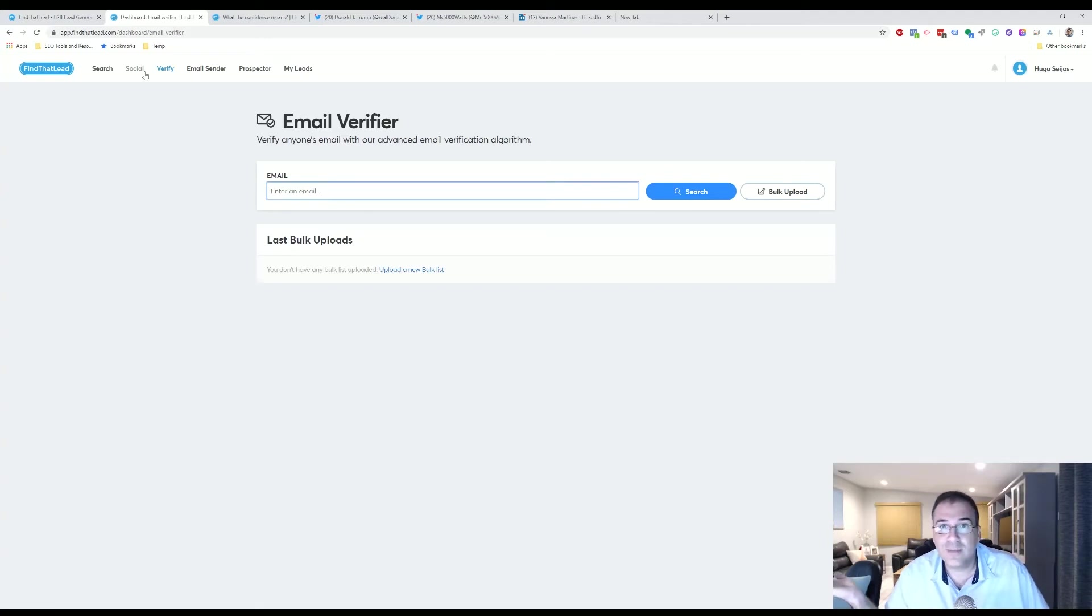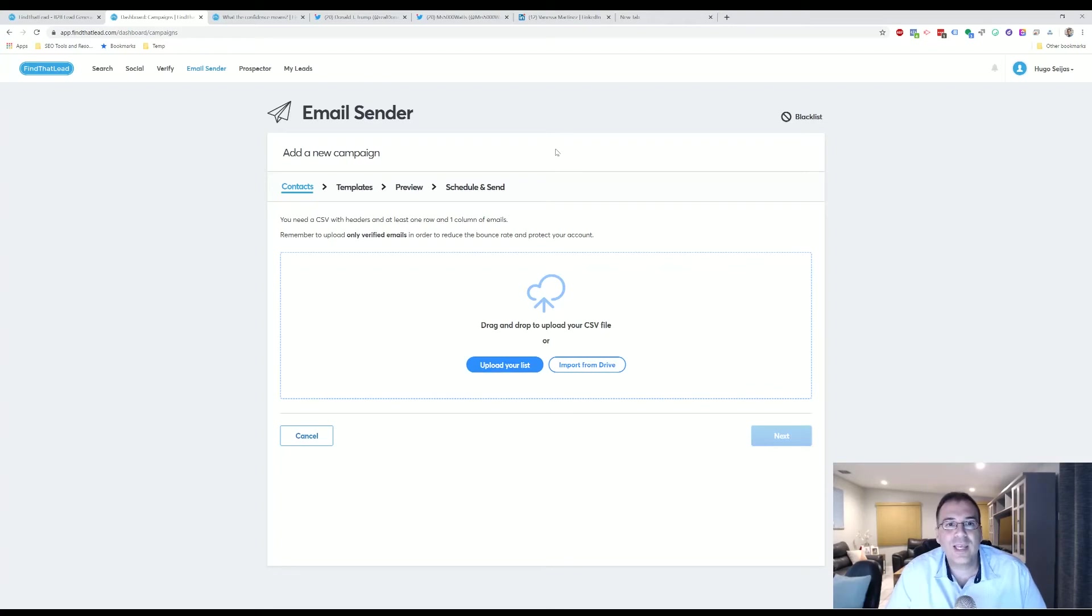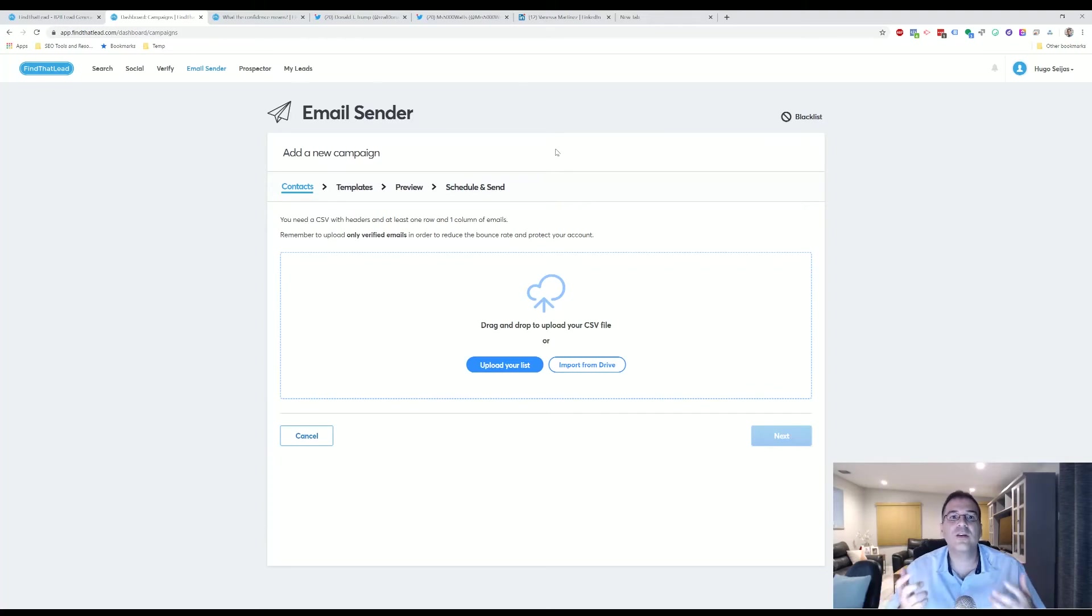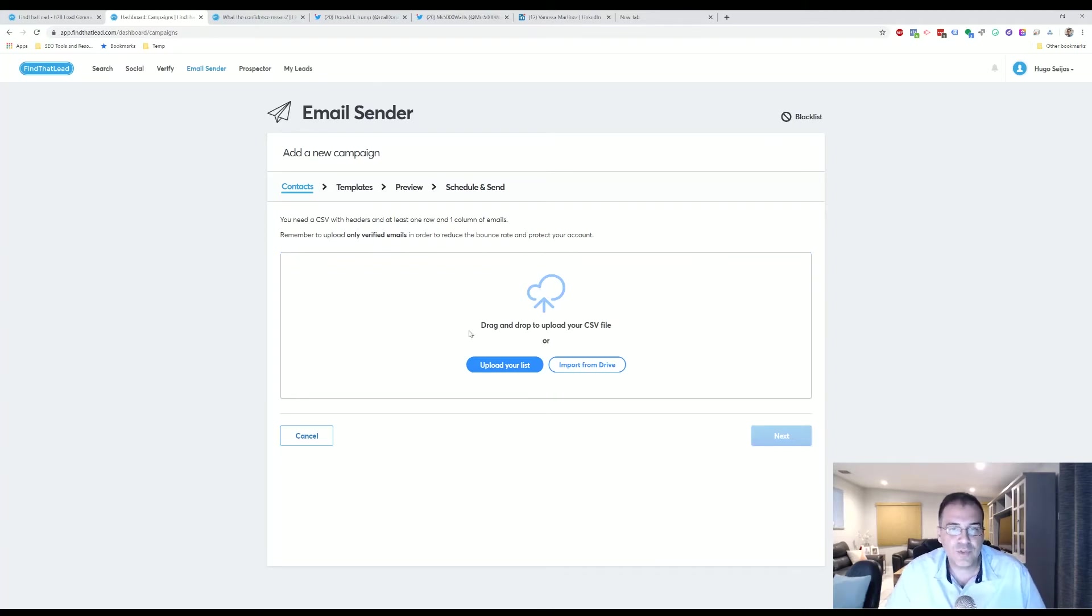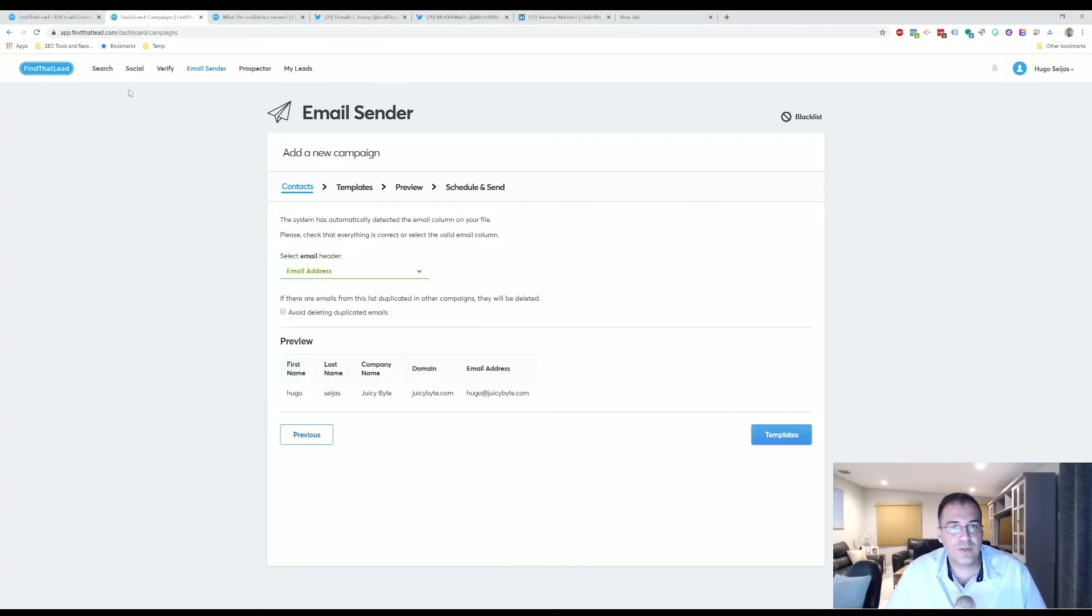So the Email Sender part of the program allows you to send an email template to a verified lead. So from here is where you take everybody in My Leads section that's been verified and you send them a templated email. So I'll show you—I created a quick CSV file to upload to kind of show you how that works. So here's my email address.